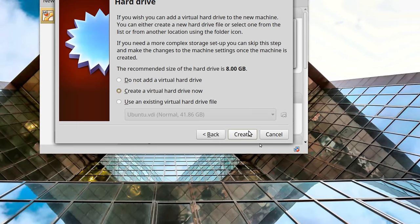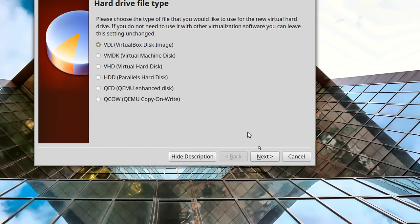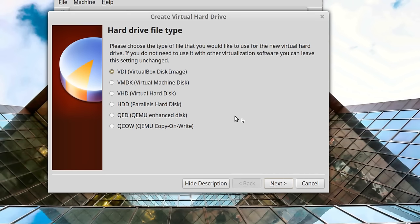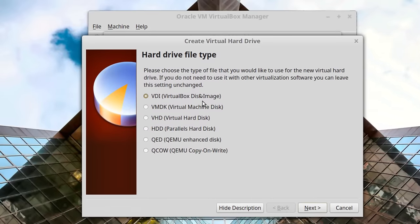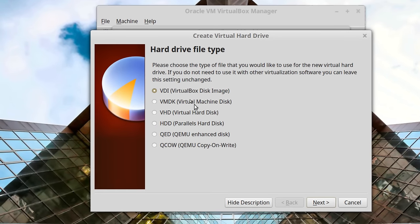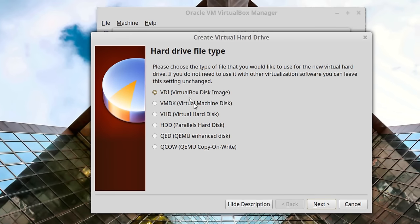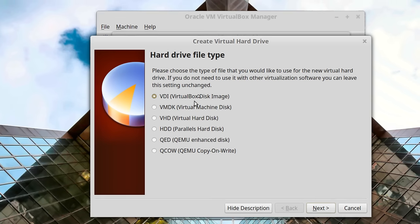Next we're going to create a virtual hard drive — this is a file that will live on the host hard drive and will look like a real hard drive to the guest operating system. We need to choose a file format. The only two you really need to be concerned with are the VirtualBox format, which is VDI, and VMDK which is what VMware uses. The only reason you'd want to choose VMDK is if you were going to attempt to export a VirtualBox VM to a VMware installation, which is complicated. VDI is fine.